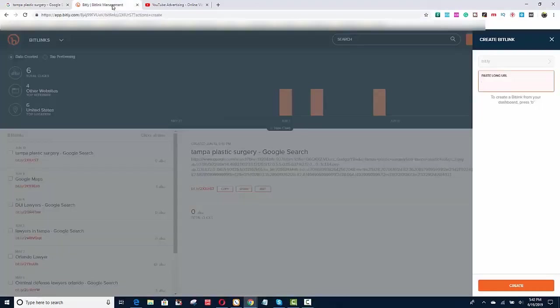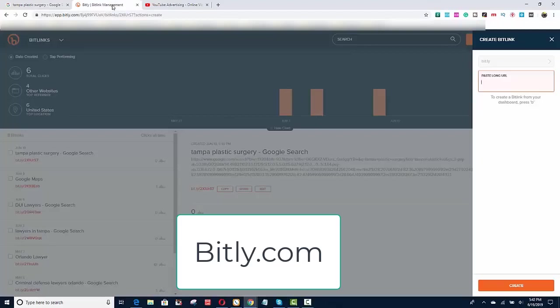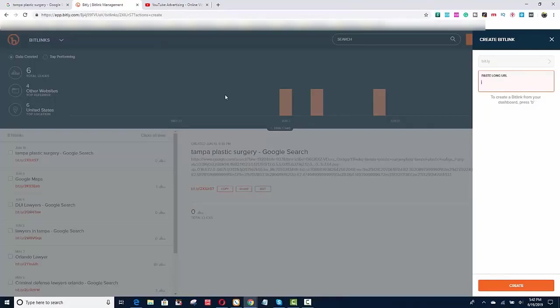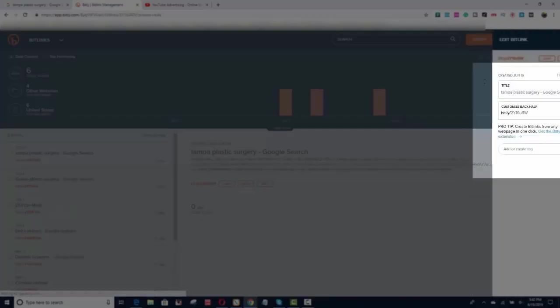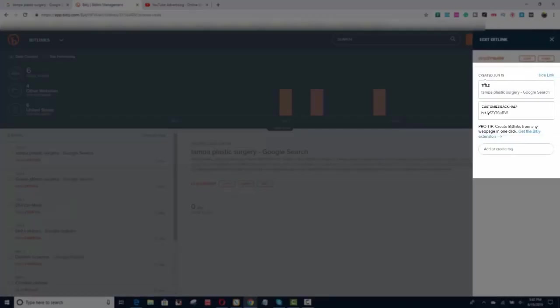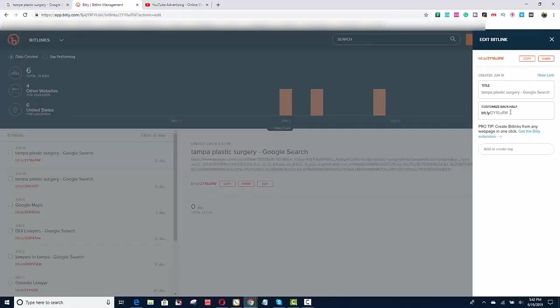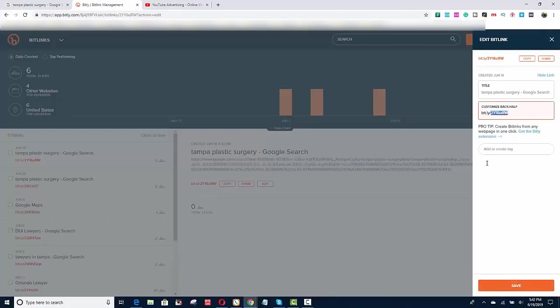I'm going to go to bit.ly, that's B-I-T dot L-Y. I already have an account created but you go to bit.ly and what we want to do is shorten that link. Because we can't send this link over to anybody, so it's going to shorten it. So it's going to shorten the link to this right here. And then we click save.